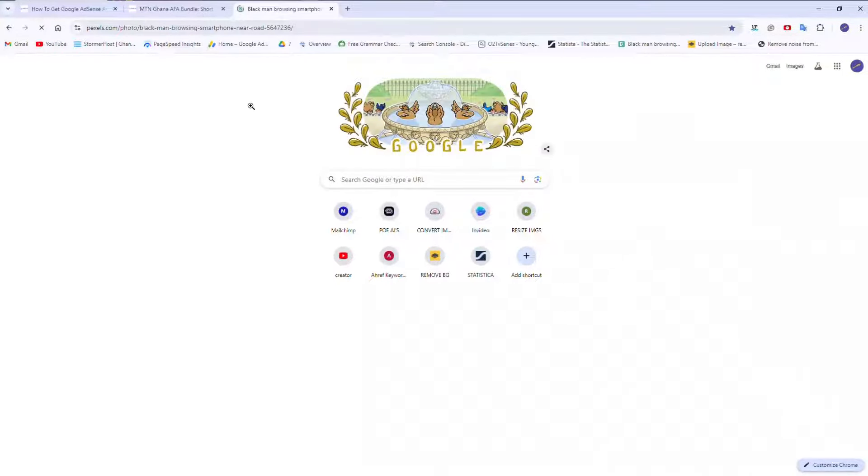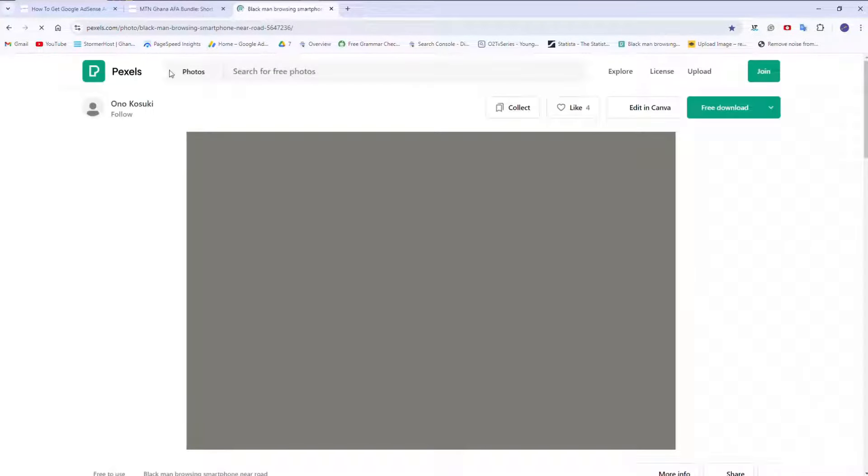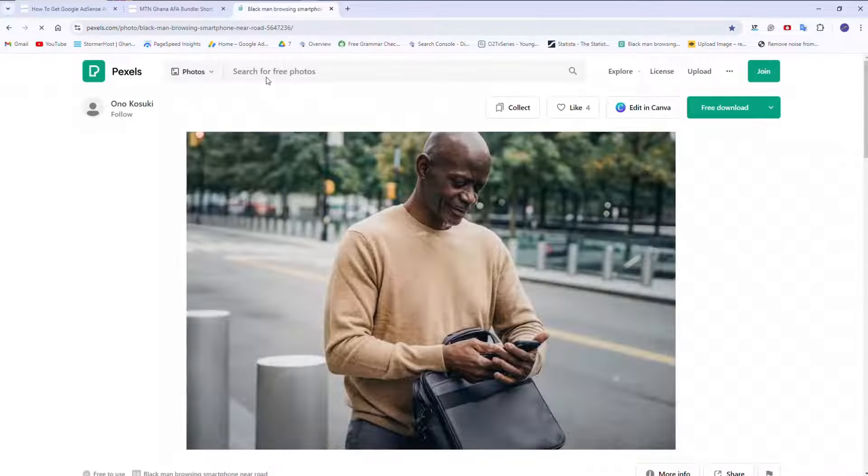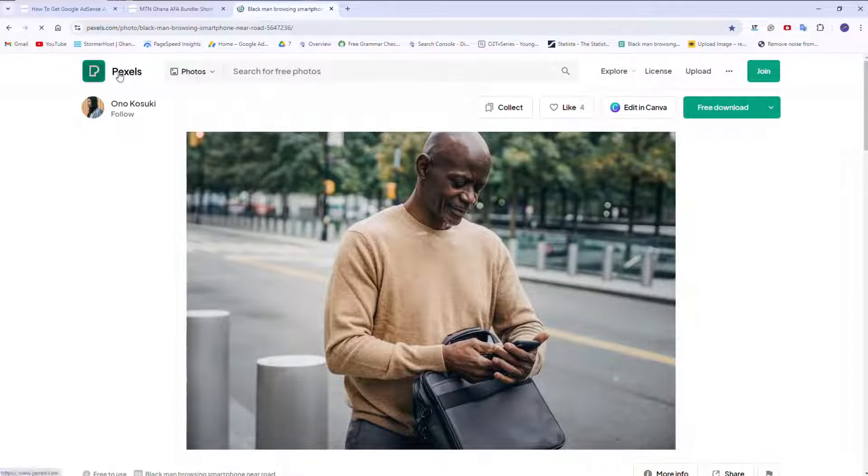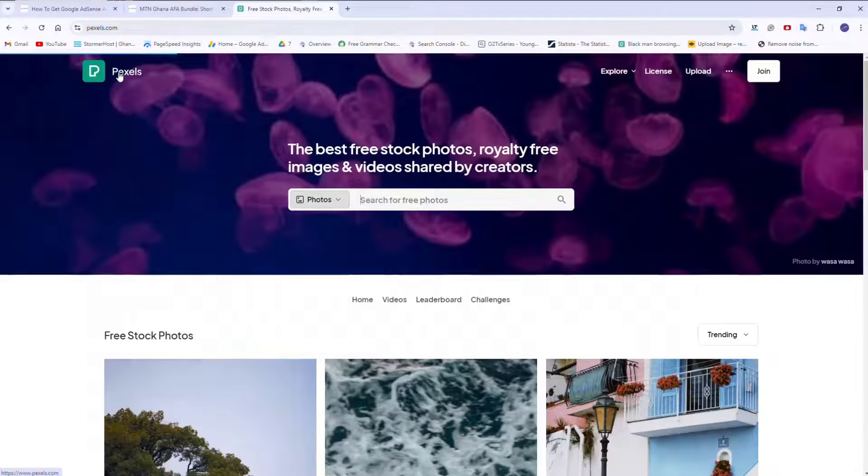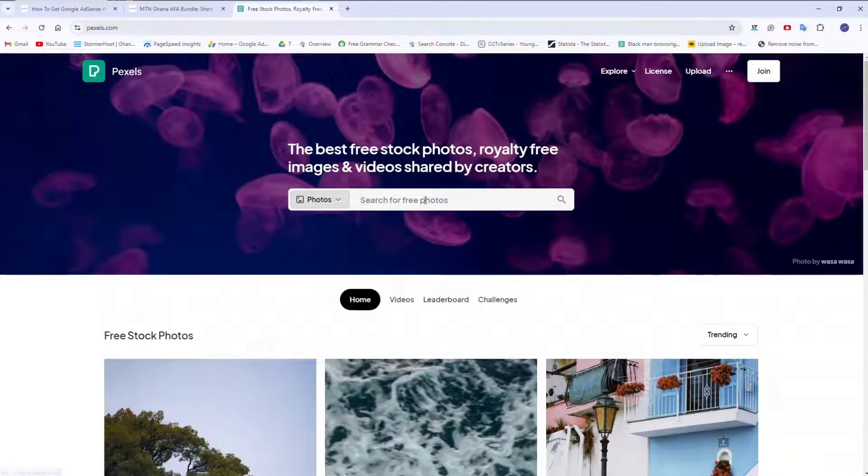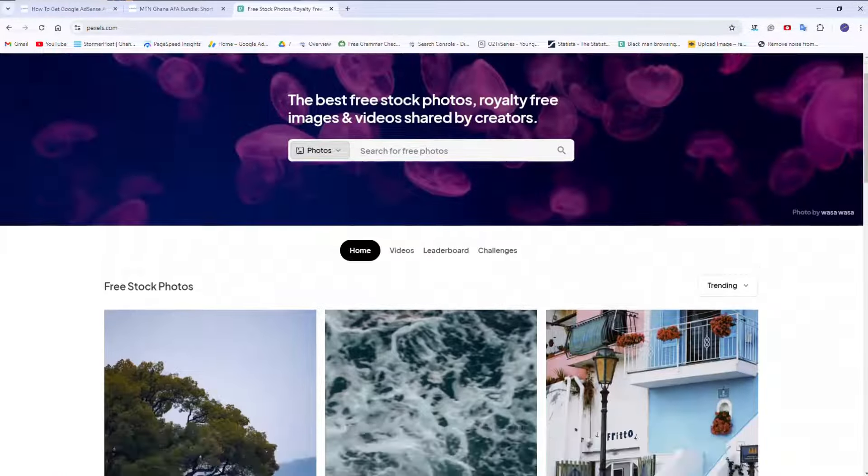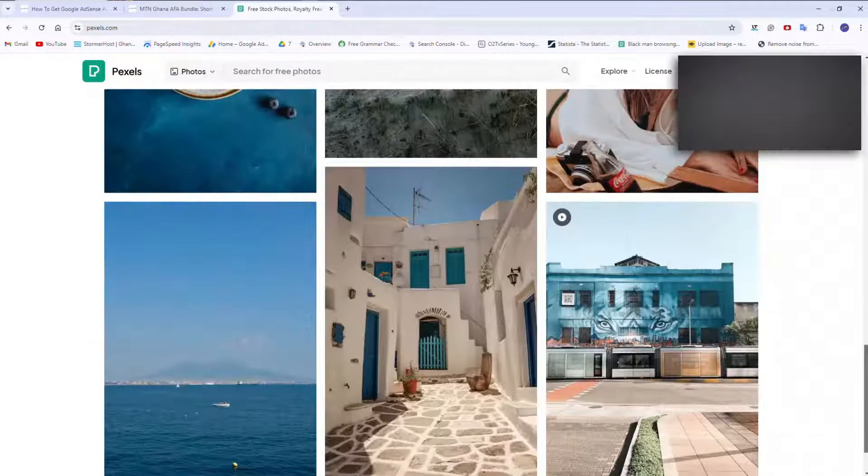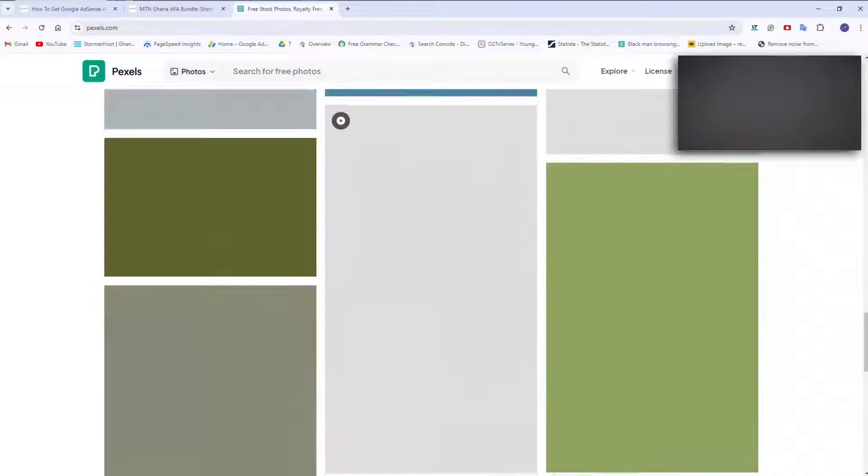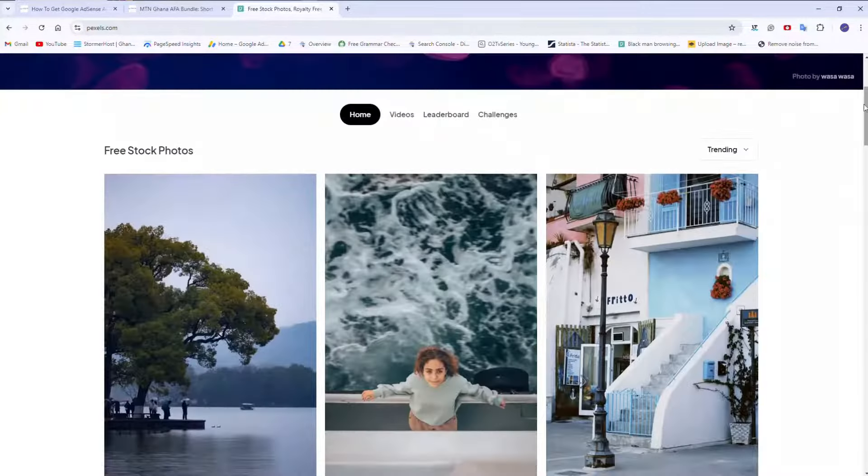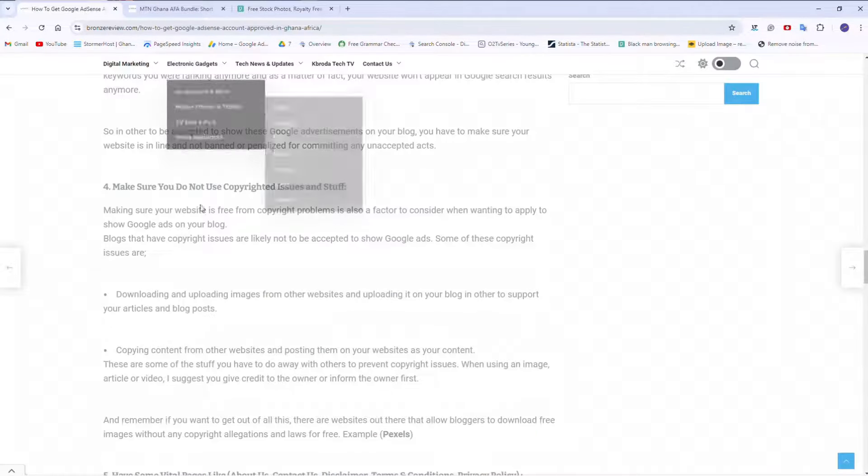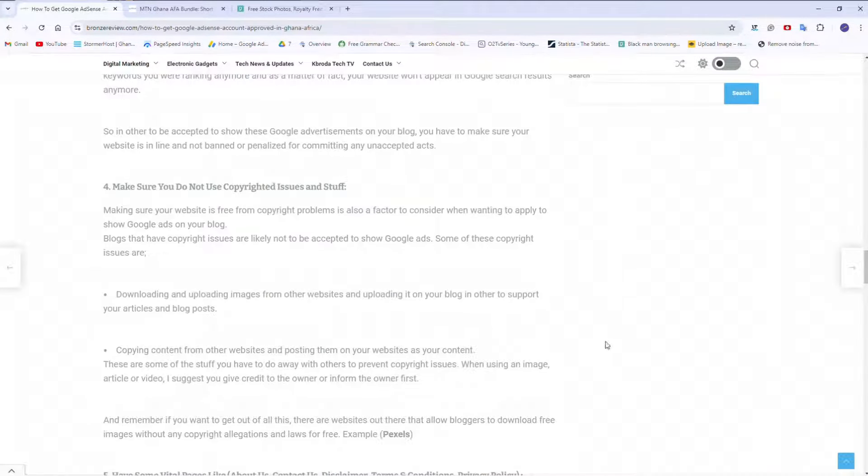Try to get free images. To get free images, you can hop on websites like this. This is Pixels.com. I think it's owned by Canva also. So here you can get free images to use. All these images are free. You can use them. So that's it for point four.